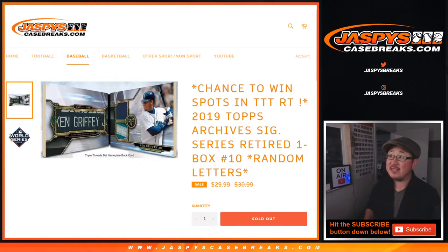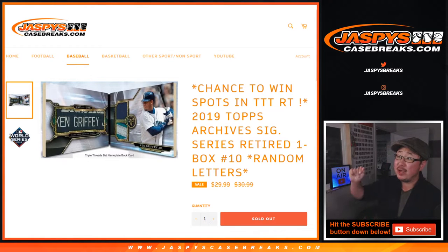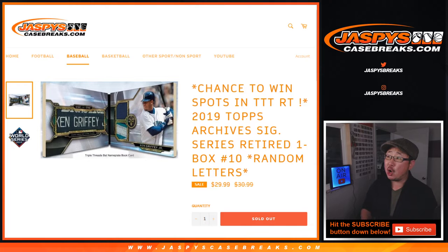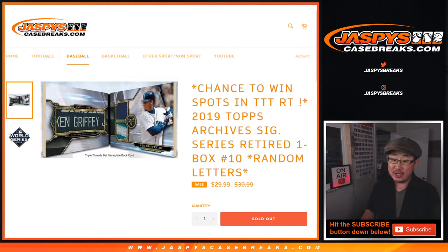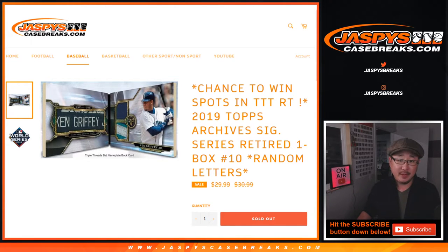Hi everyone, Joe for Jaspies Case Breaks dot com with 2019 Topps Archive Signature Series Retired Player Edition 1-Box Random Letter Break number 10.